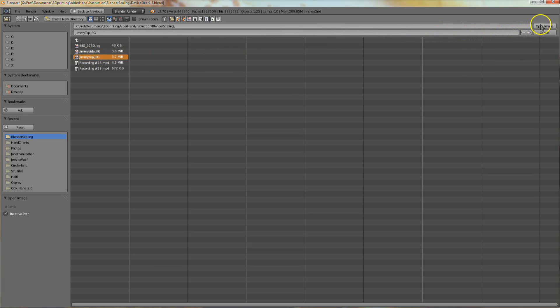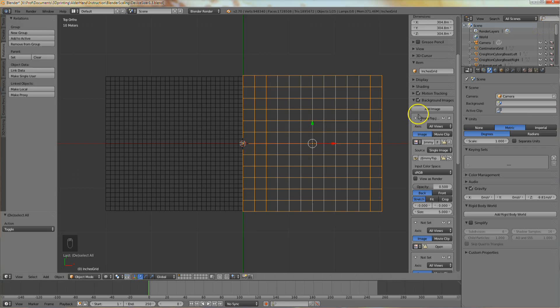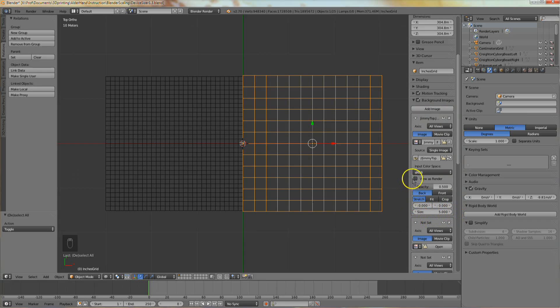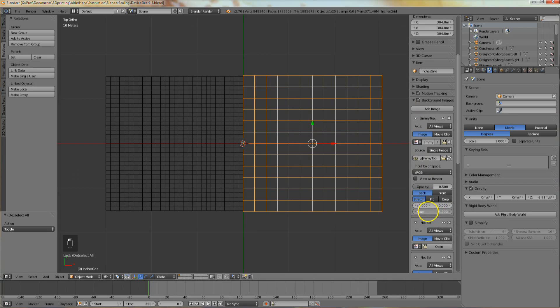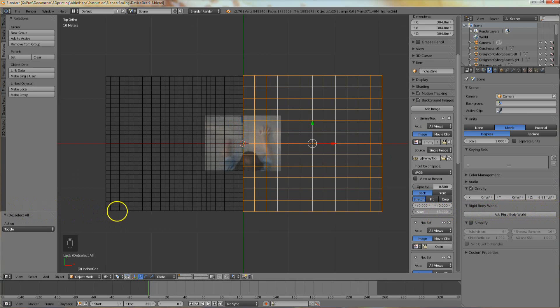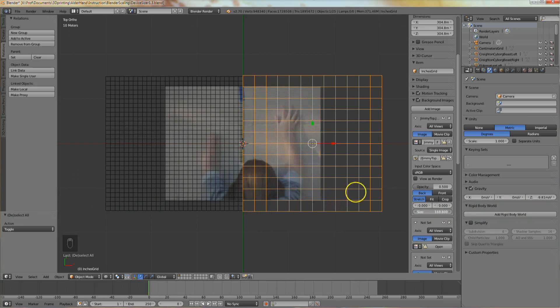When the photo imports, it will probably be very small. This rectangular panel controls the settings for this background image. The default size is 5, which is way too small. So in this field, click and drag the mouse to the right. You should see the photo getting bigger.